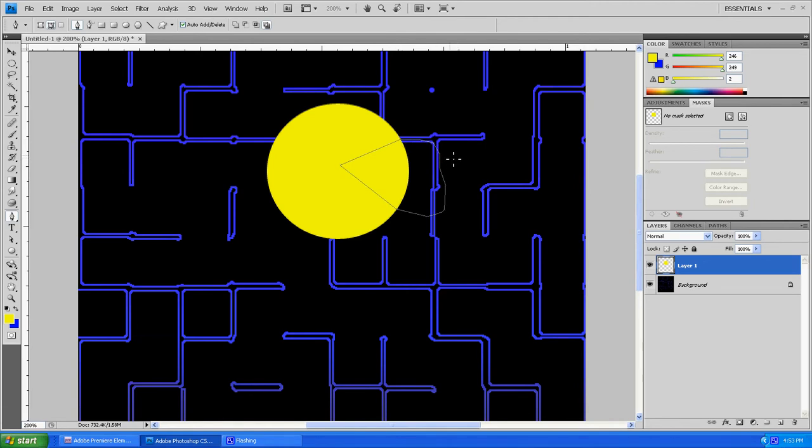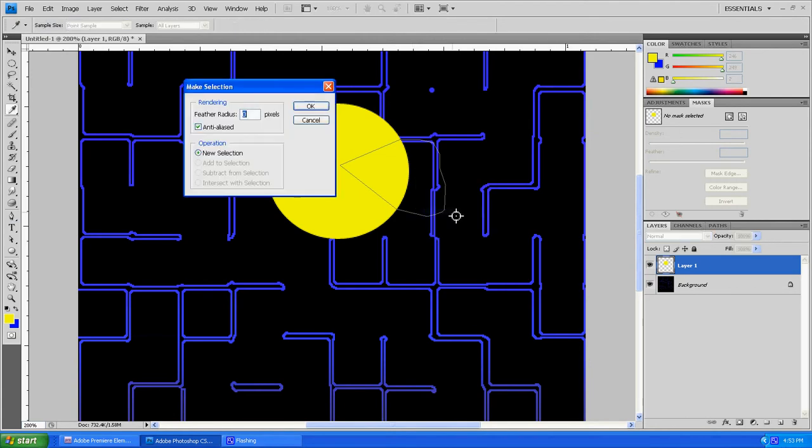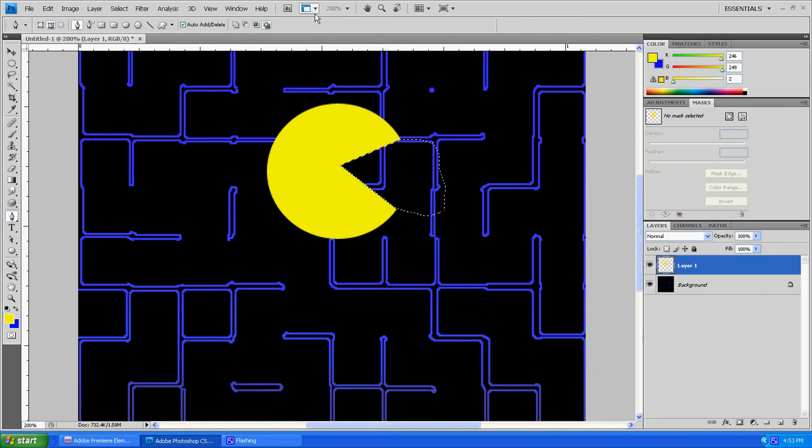Now that you've got that selected, you're going to want to right click and click Make Selection. Zero pixels is fine. Now what you want to do is go Backspace and Control-D.